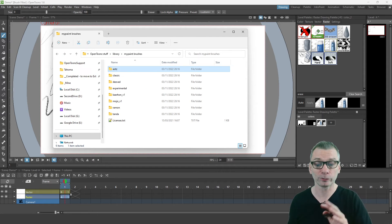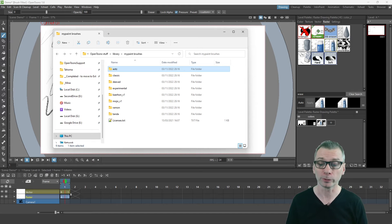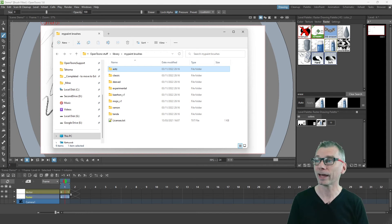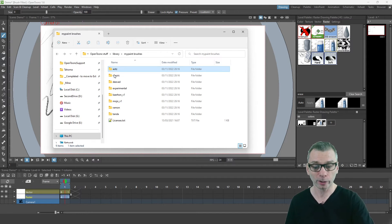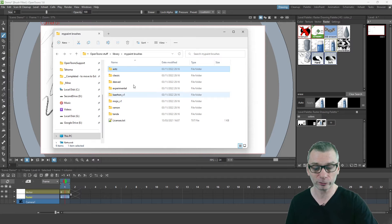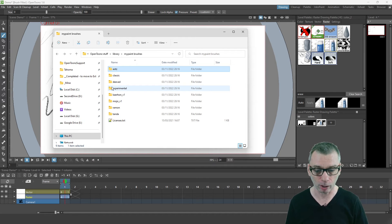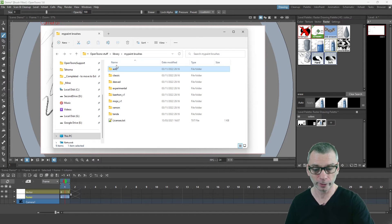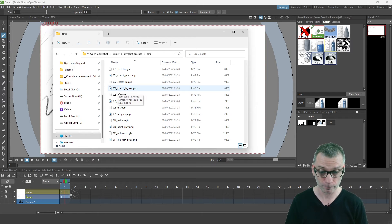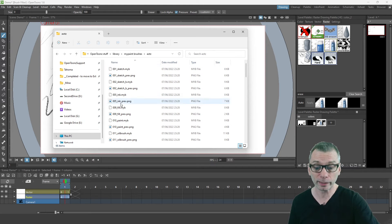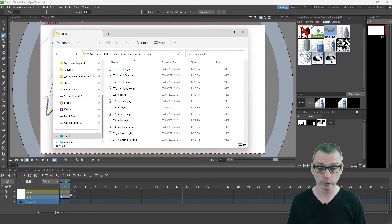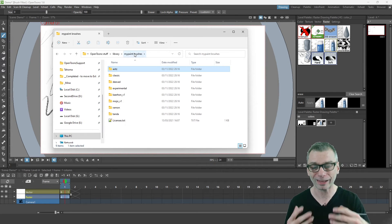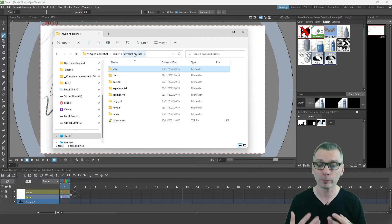The names of the brushes are also shown on disc. If you go to the OpenToons folder, the library folder within that, inside that the MyPaint brushes. You see a selection of folders for each collection of brushes, and then inside each of these you'll find the MyPaint brushes. These are the names that you can search for, but you can also search for the actual collections themselves.